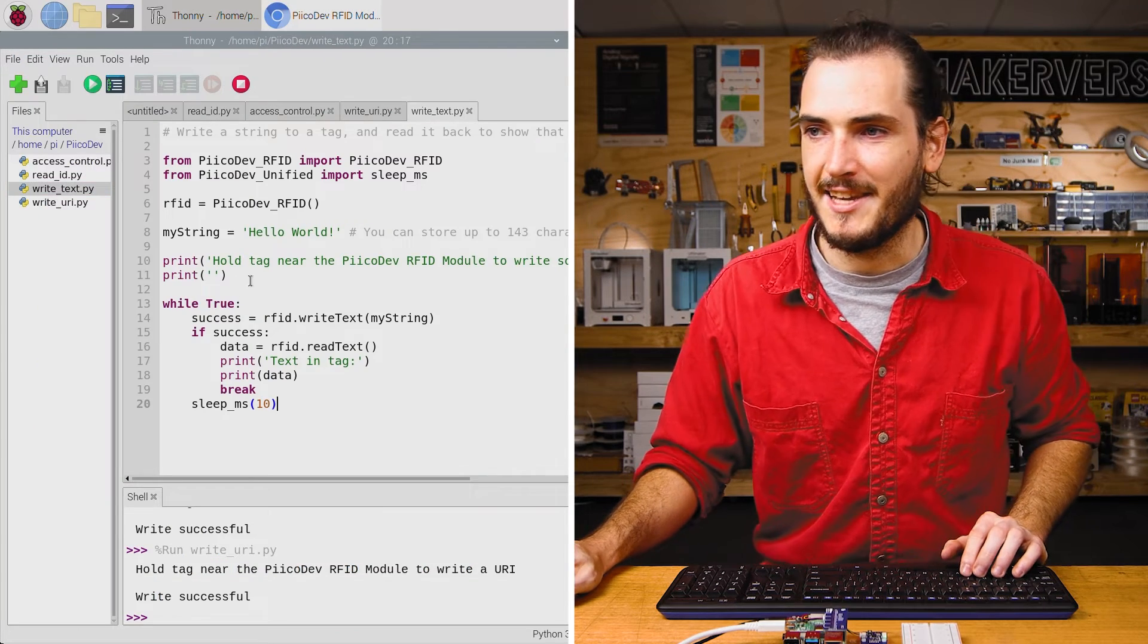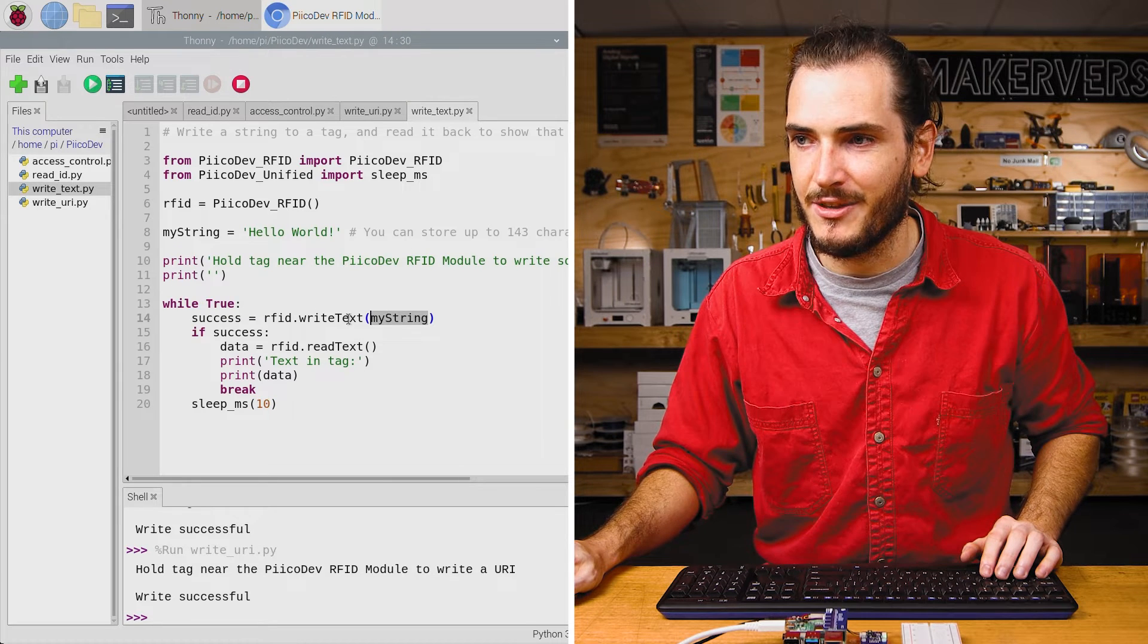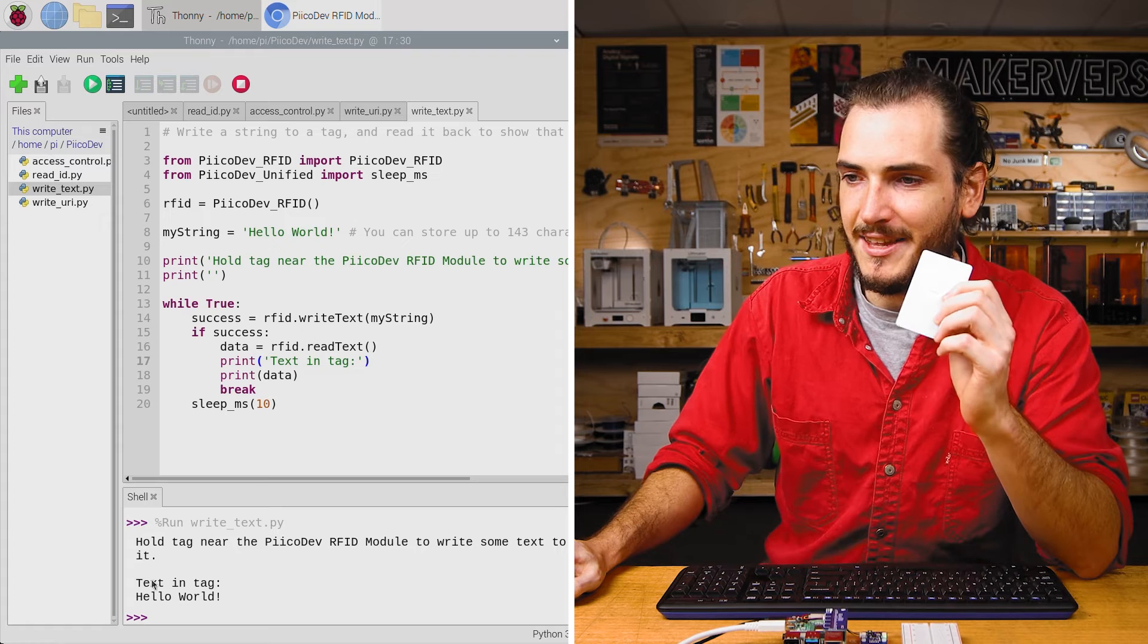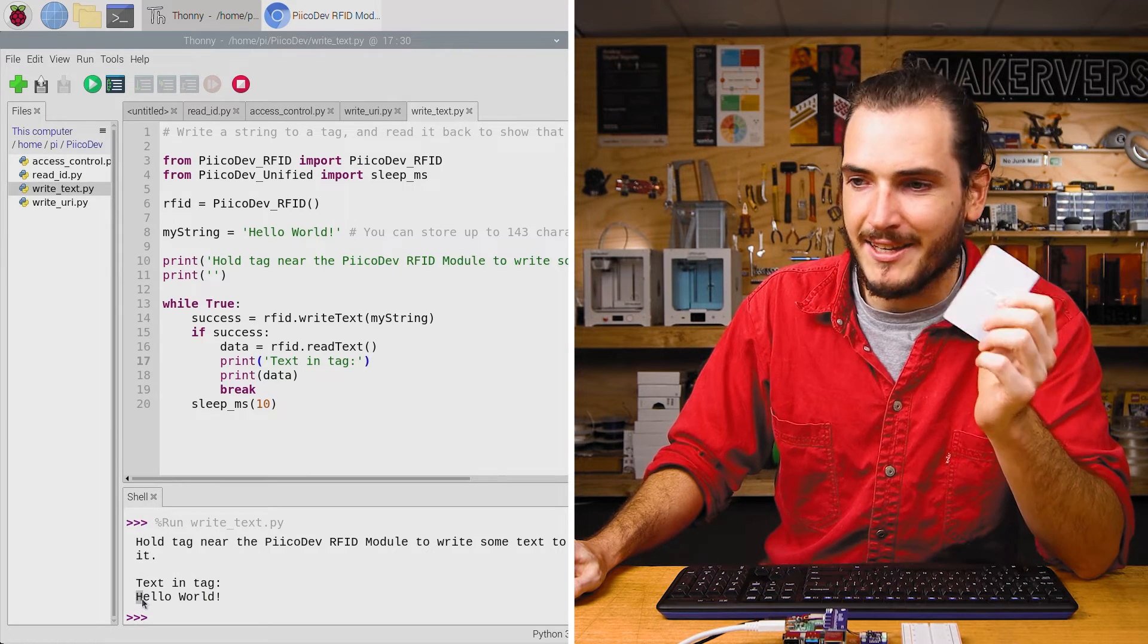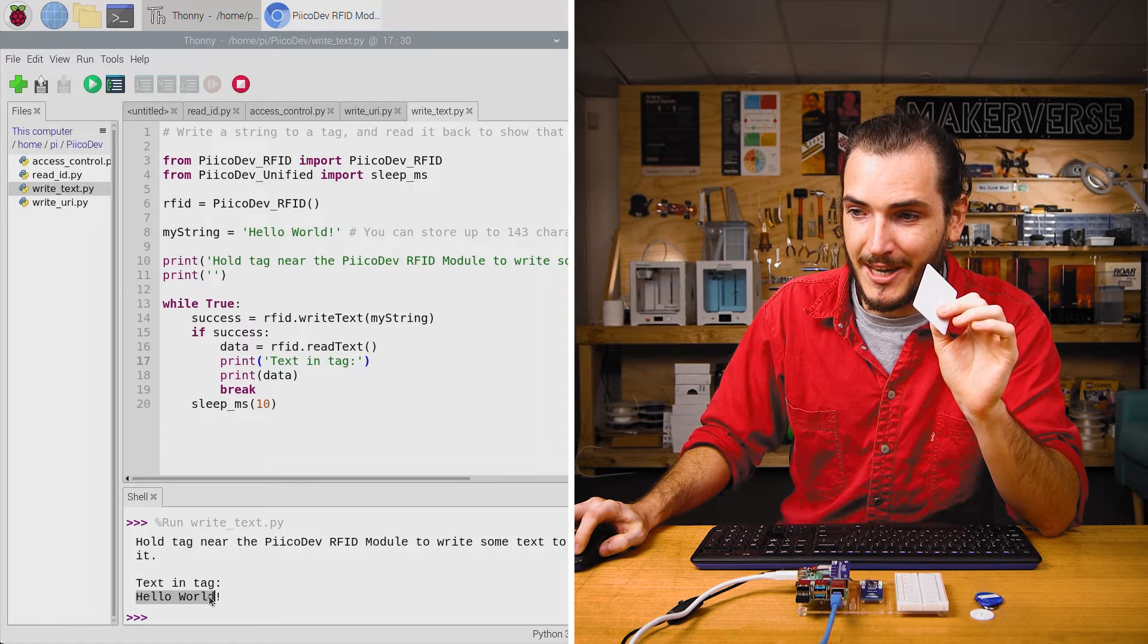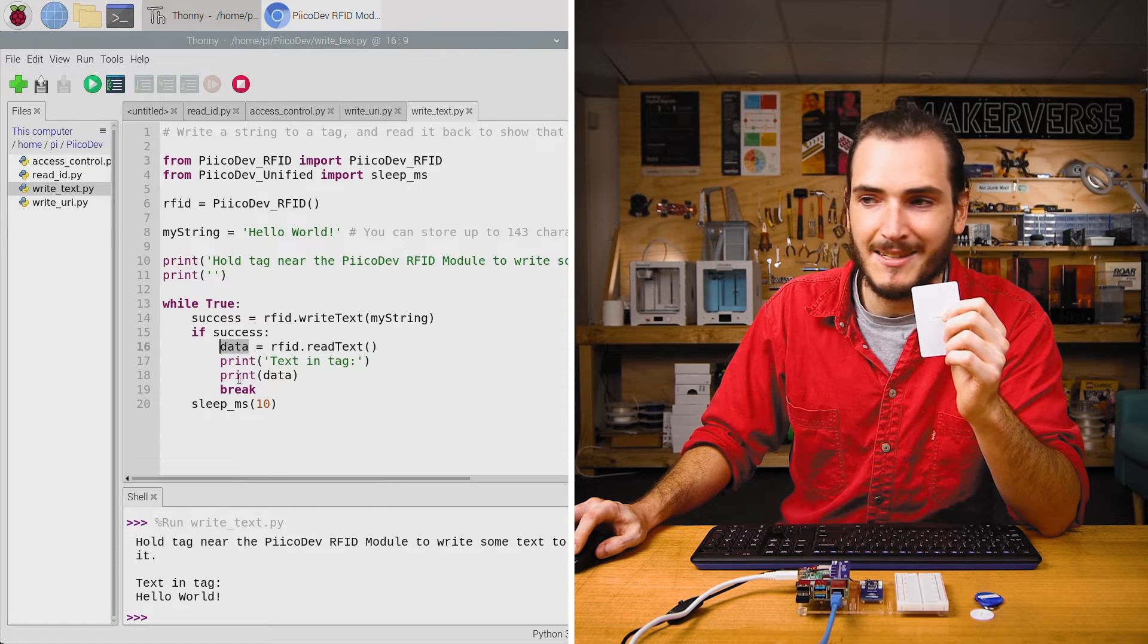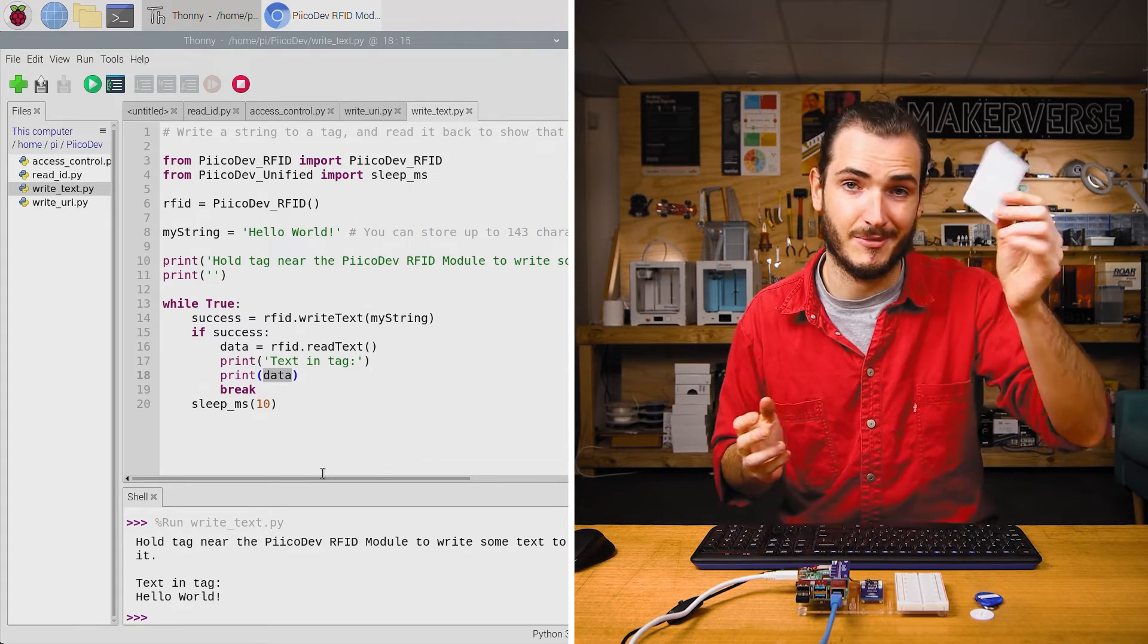Open up the write text example in Thonny. You can see here we're going to write the string hello world to the tag using the write text function. I'll run the script. Use the tag. We can see that the text in the tag is hello world. So we can actually write uppercase letters, lowercase letters, and some ASCII characters as well. And there's no funny business going on here. The text that's showing up on the screen is actually coming from the read text function. We're calling read text, assigning that to data, and then just printing data. You can store up to 143 characters of text on one of these.